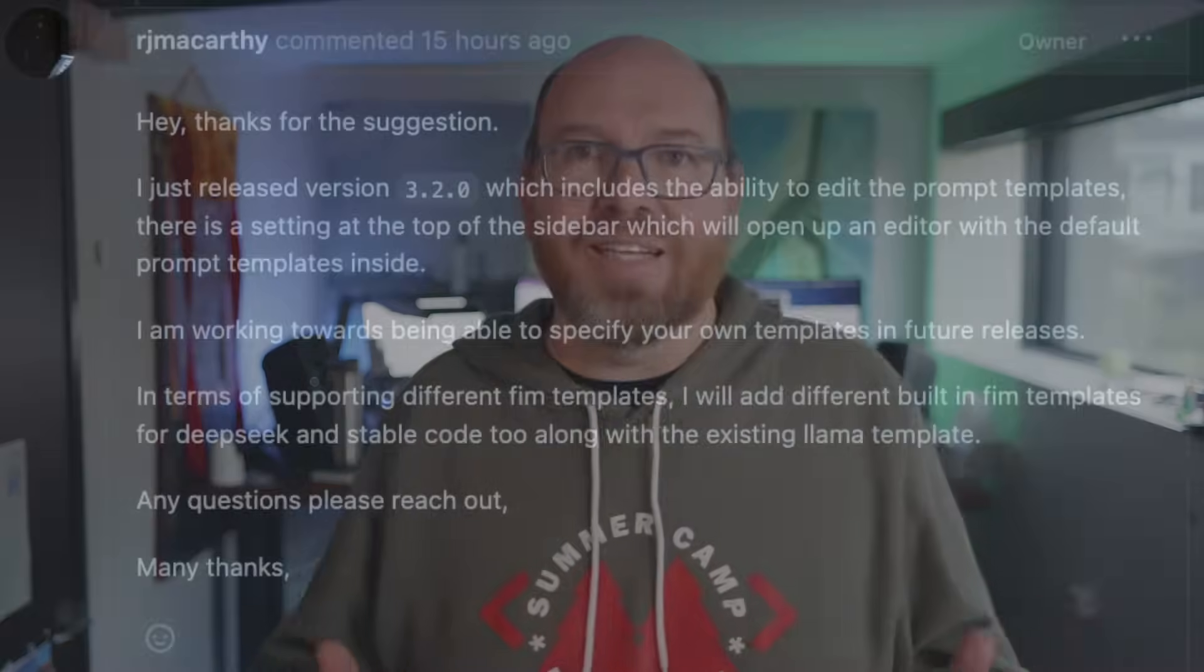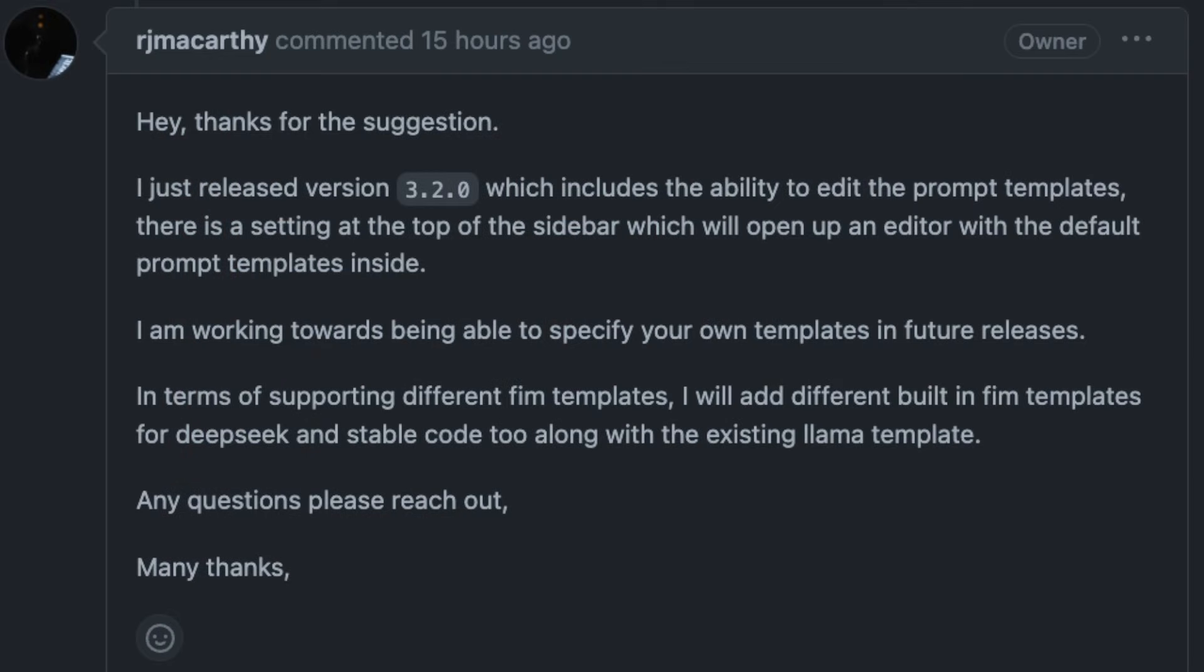When I first made this video, there was one big omission. And that was the ability to set the infilling template. So you had to stick with CodeLama. I reached out to Richard about that. And as soon as he woke up, he added a feature to adjust the templates for chat and the different functions. But not infilling.